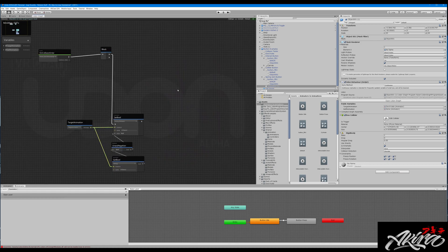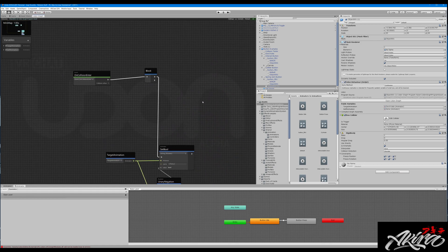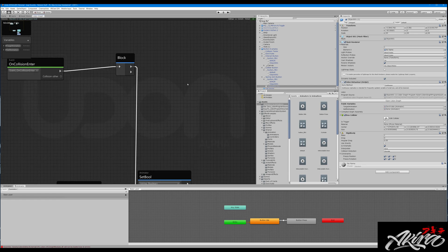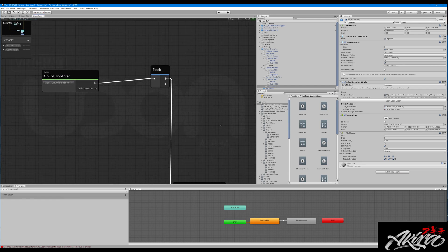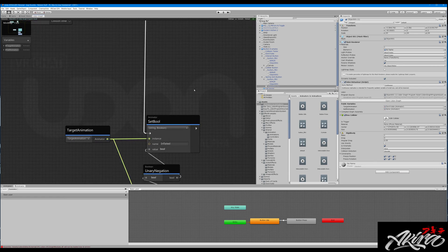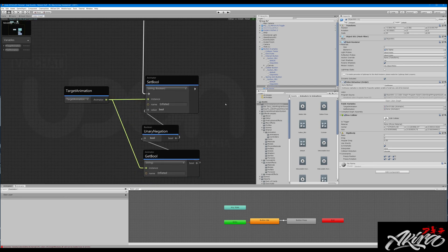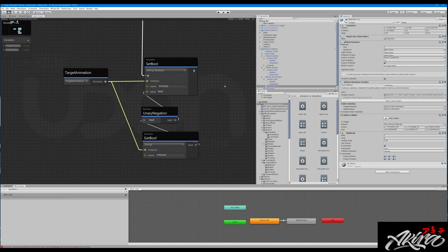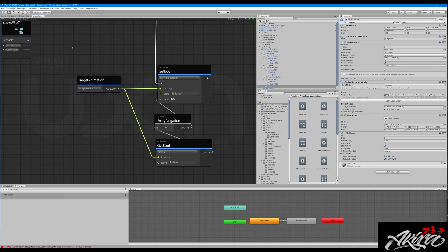On Collision Enter goes to a block, which goes to the same Animator Set Bool toggle — that is how we get the spring joint button working.